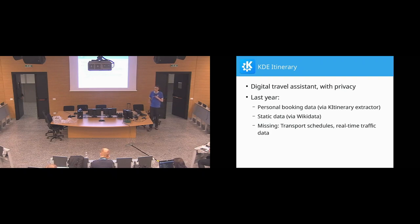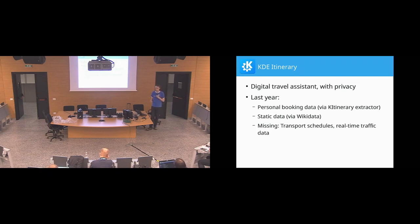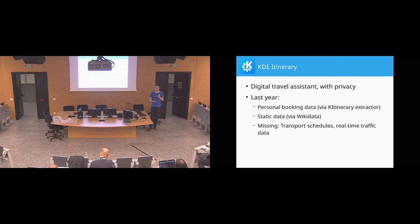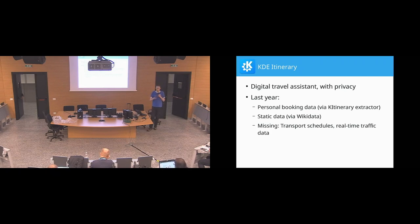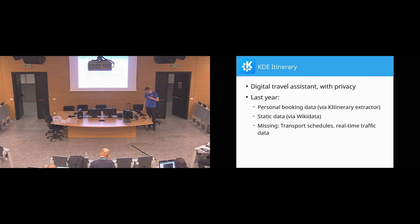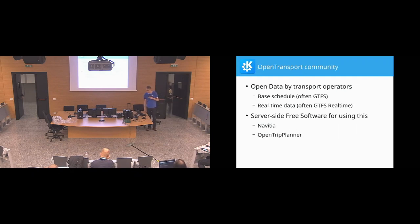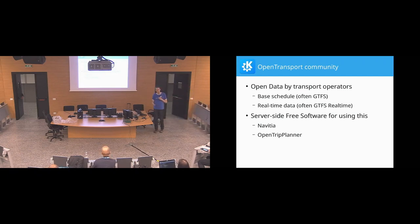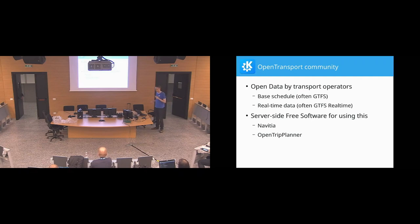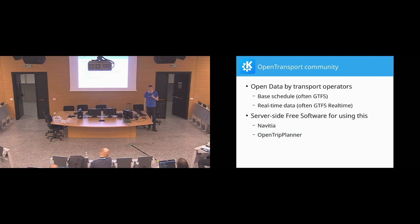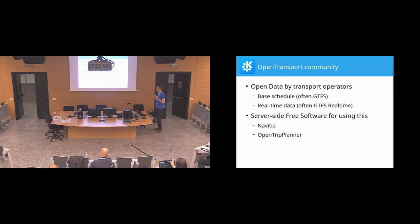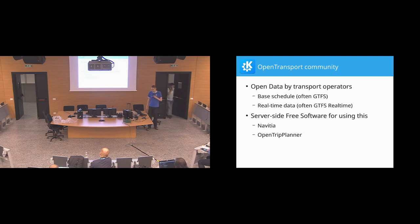I was somewhat skeptical last year if we could get that because that is usually data that needs to come from the operators. There's usually no other way to get like the live positions of trains and that kind of level of detail of data. However, turns out I was entirely wrong. After the talk last year I got contacted by a bunch of people actually working on this, working on this in a free software and open data community. So I got to learn a whole new world on things that I had no idea existed.